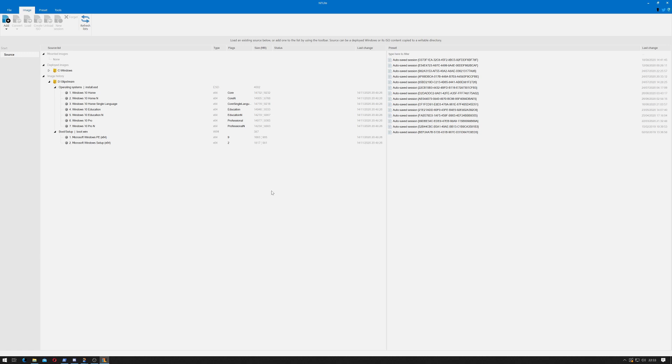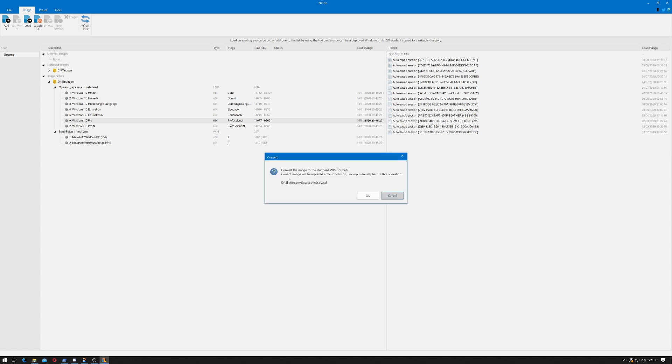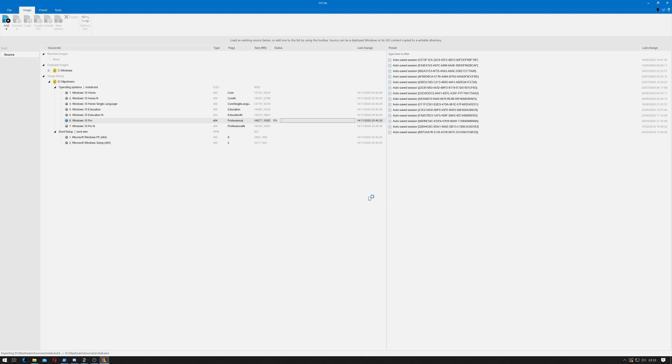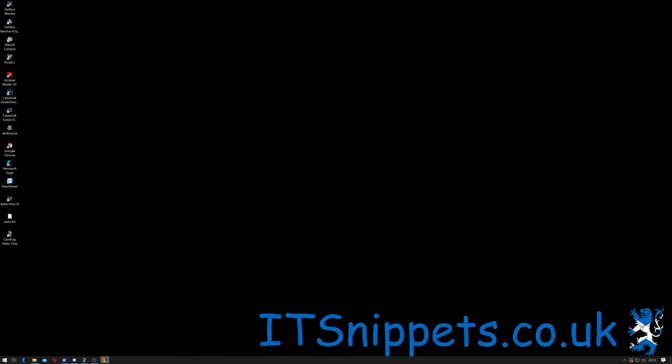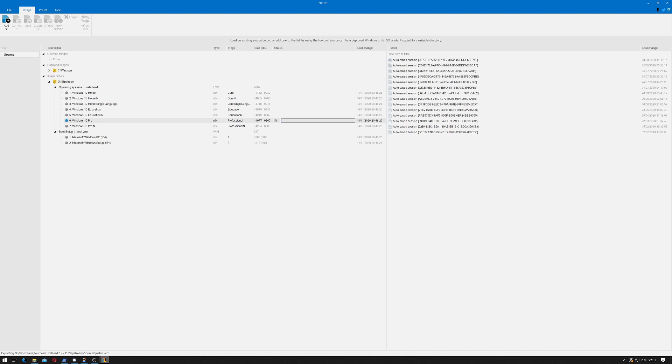Click select folder and it gives me a list of all the operating systems on this disk. In my case it's Windows 10 Pro that I'm wanting. Double click that and it'll ask if you wish to convert the image to a standard WIM format. The current image will be replaced after conversion, so back up manually before this operation. That's one reason I extracted it to a folder called slipstream. Click OK and this will take a moment. The speed depends entirely on the speed of your machine.